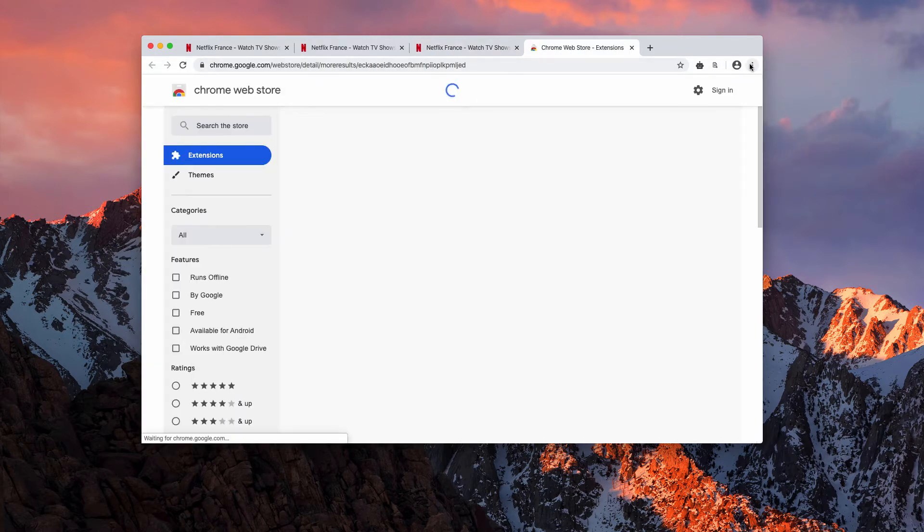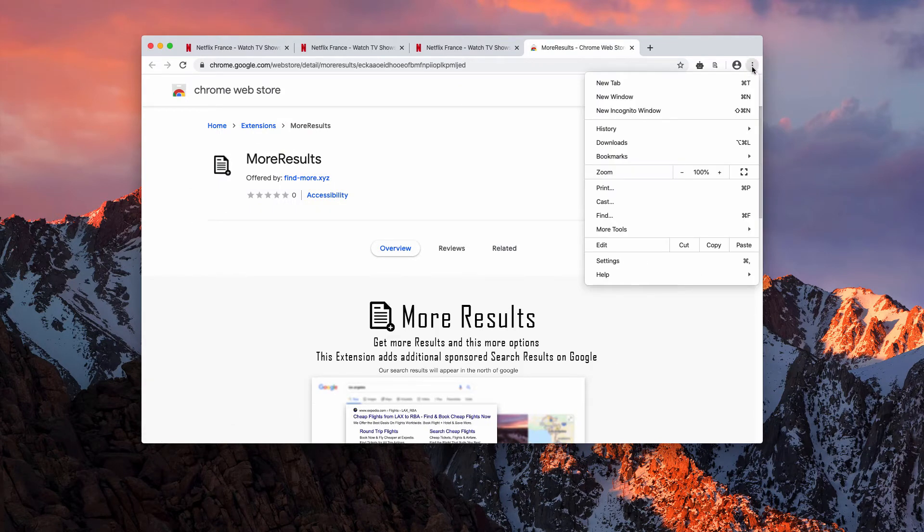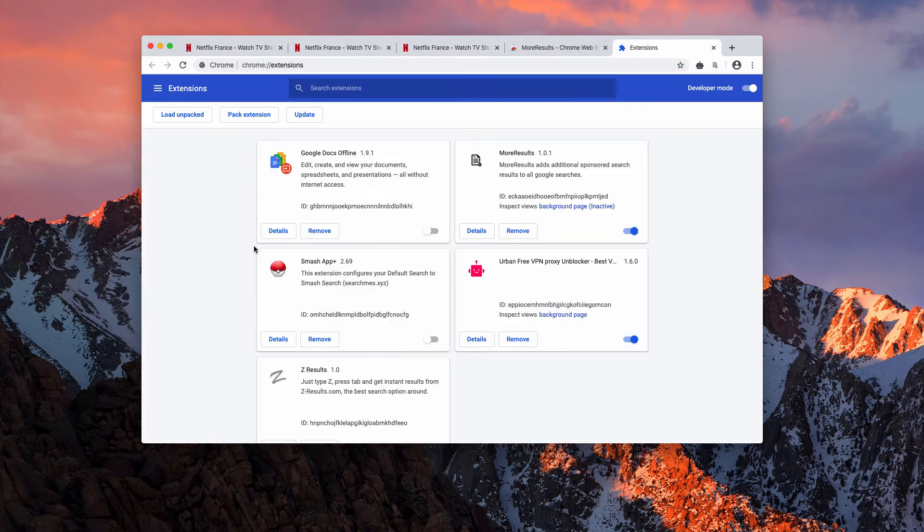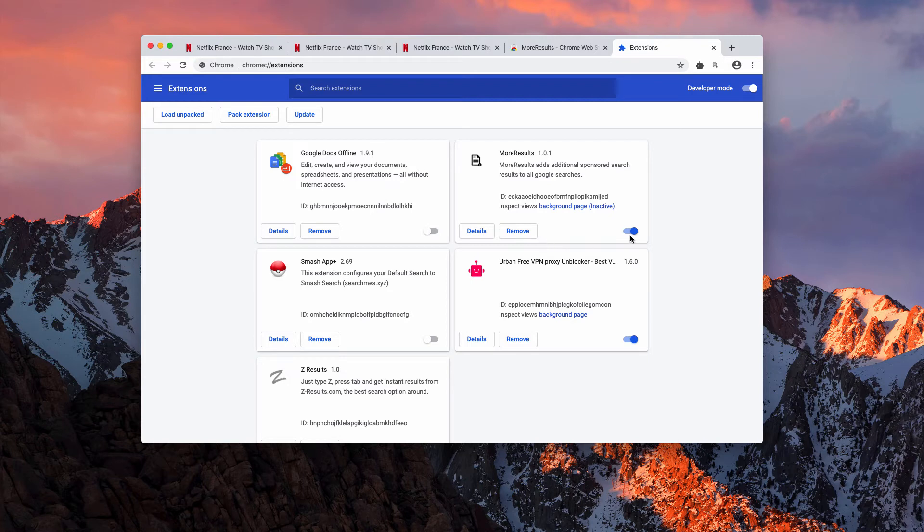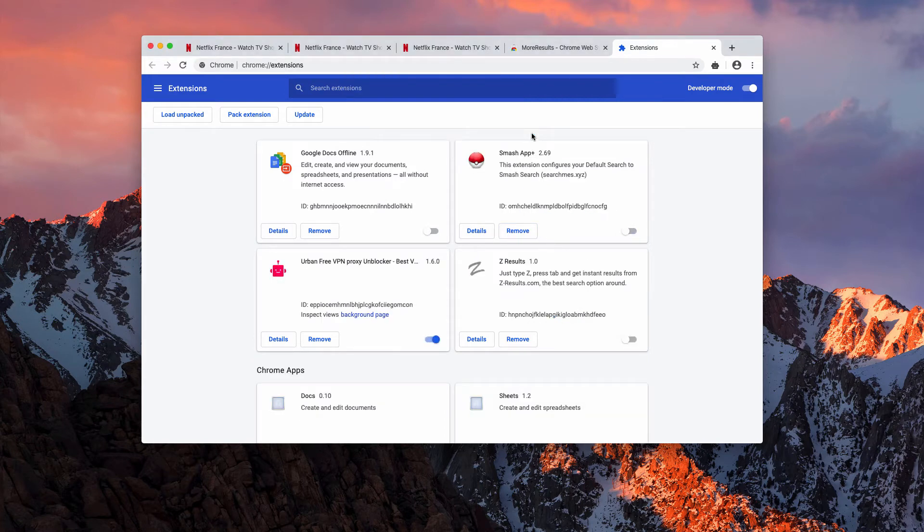By the way, this is how you deactivate it. You need to go to the browser menu, click on more tools and extensions. You may find this more results extension; disable and remove it completely.